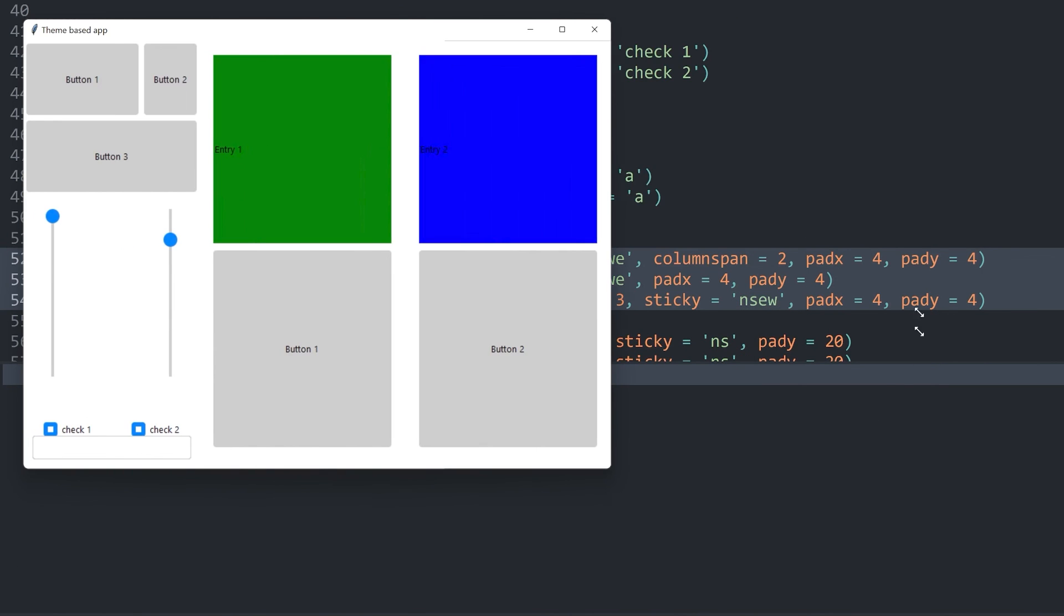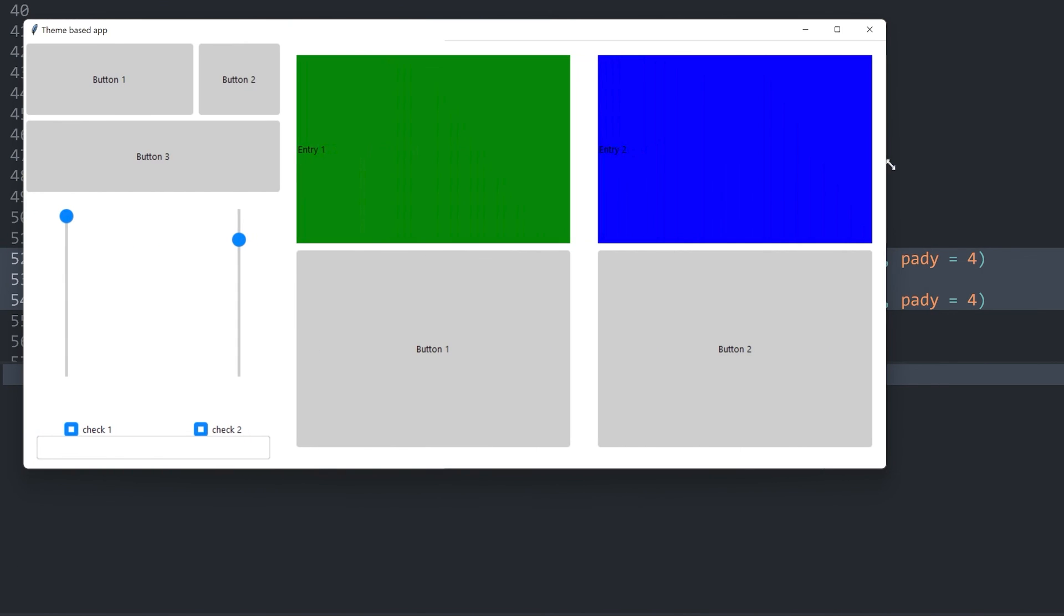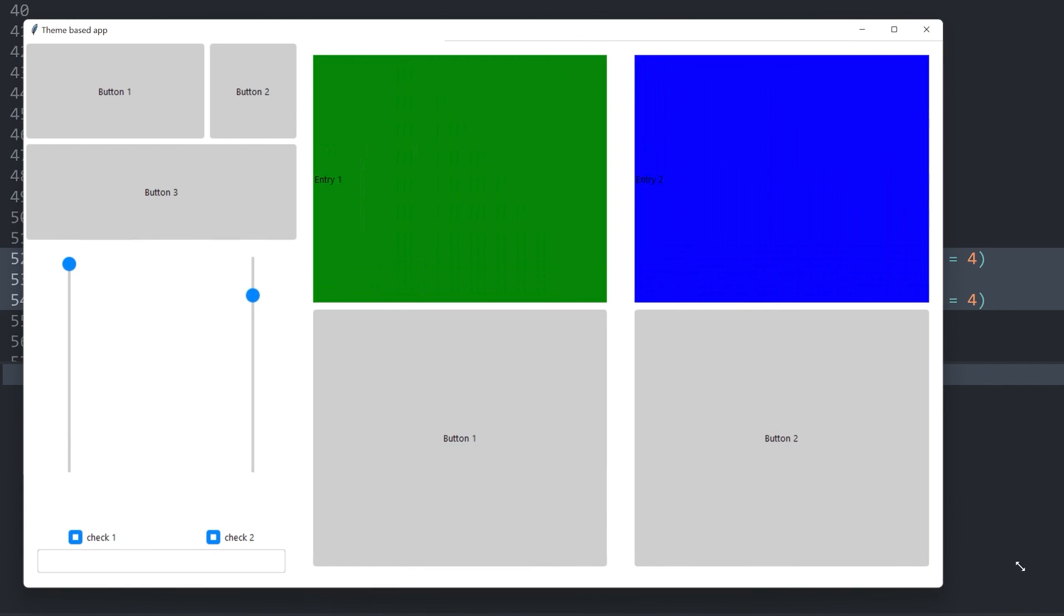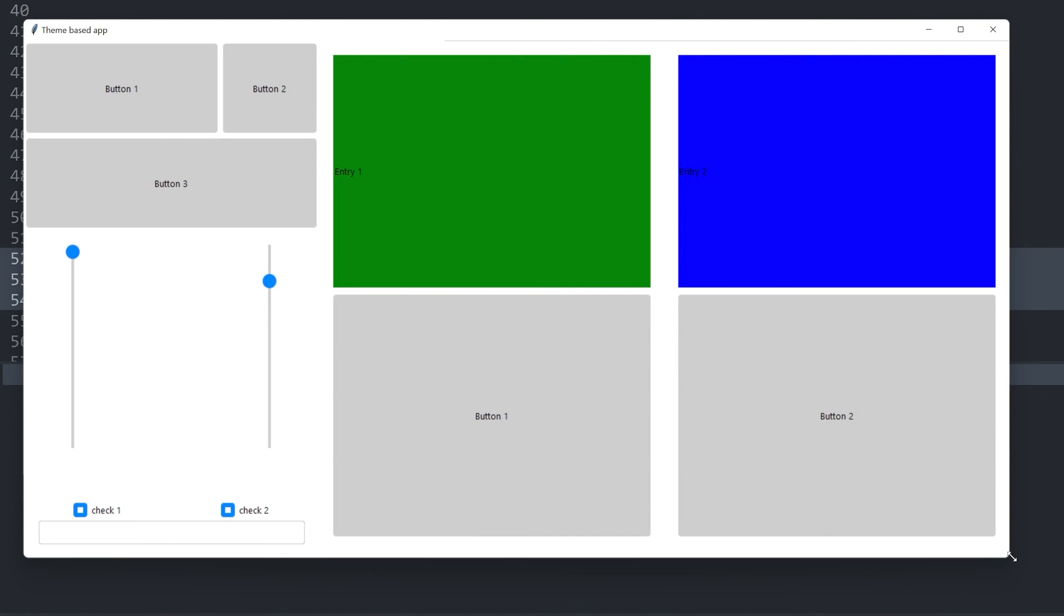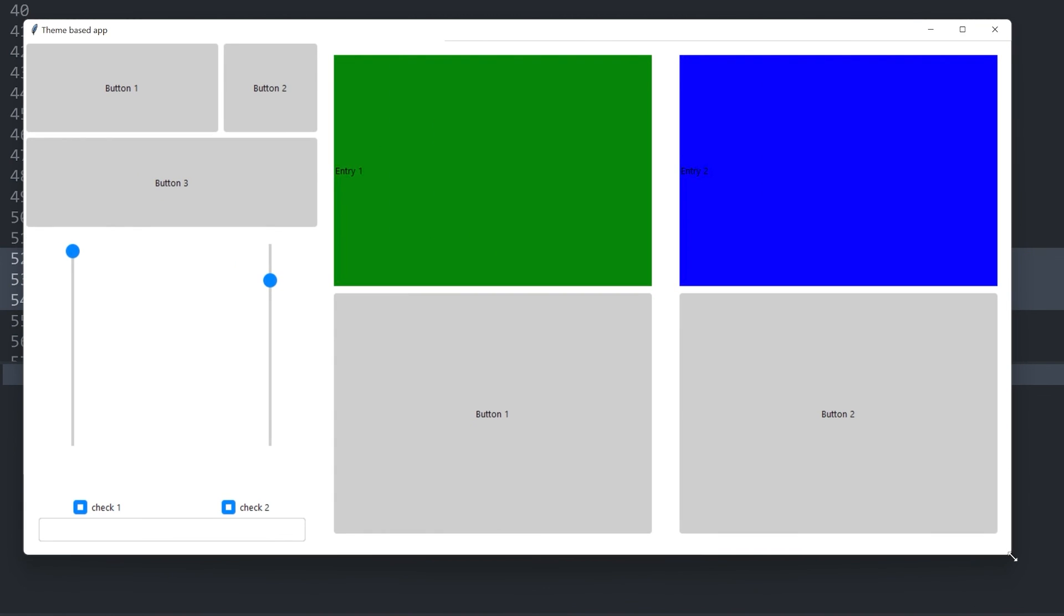You can see the thing really struggles and cannot keep up at all. And I think that's really bad user experience. As a consequence, while themes can be a good way to get started, I just wouldn't recommend using them at all. There are much better ways to style your app.